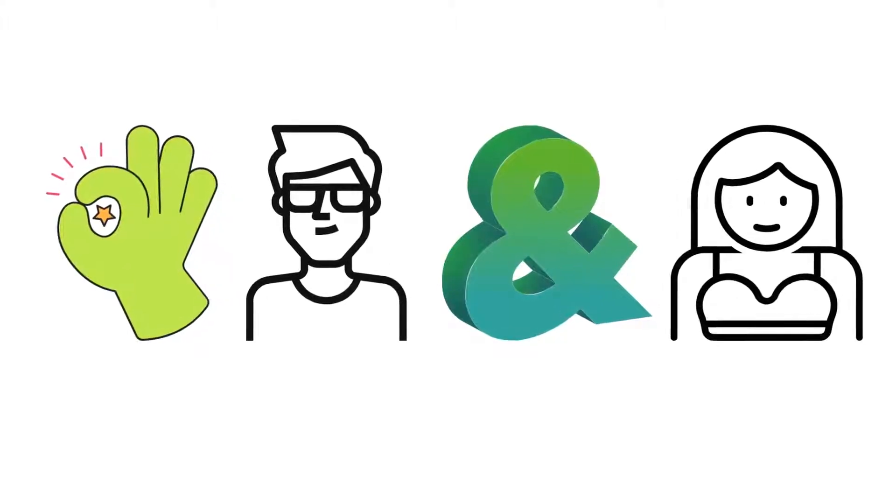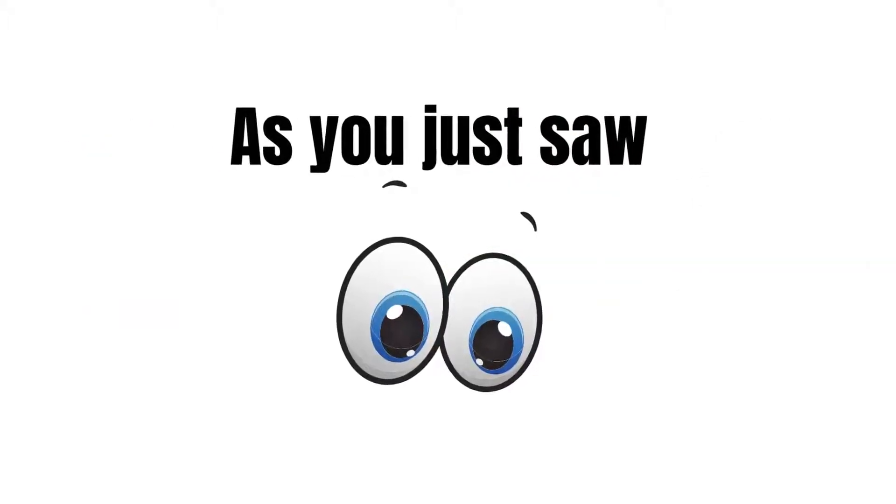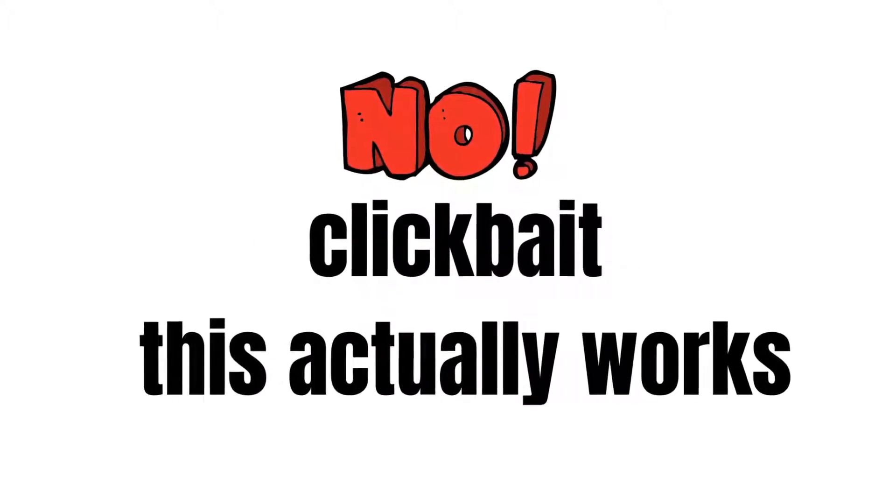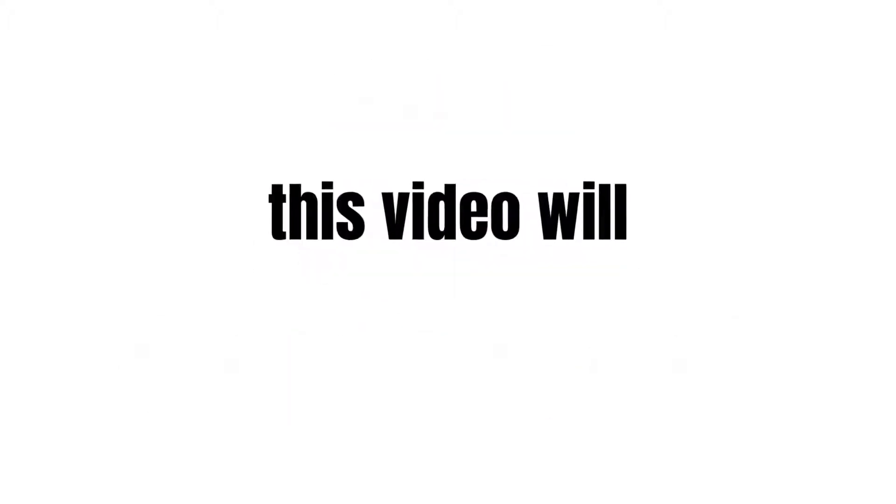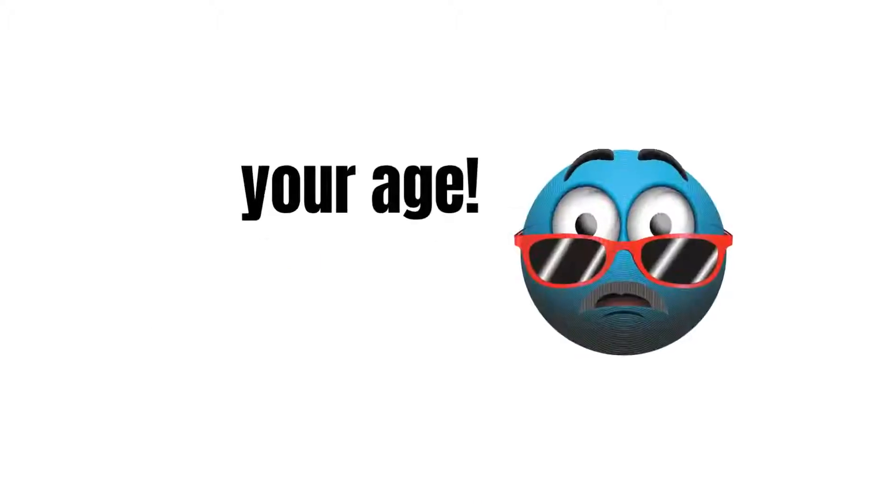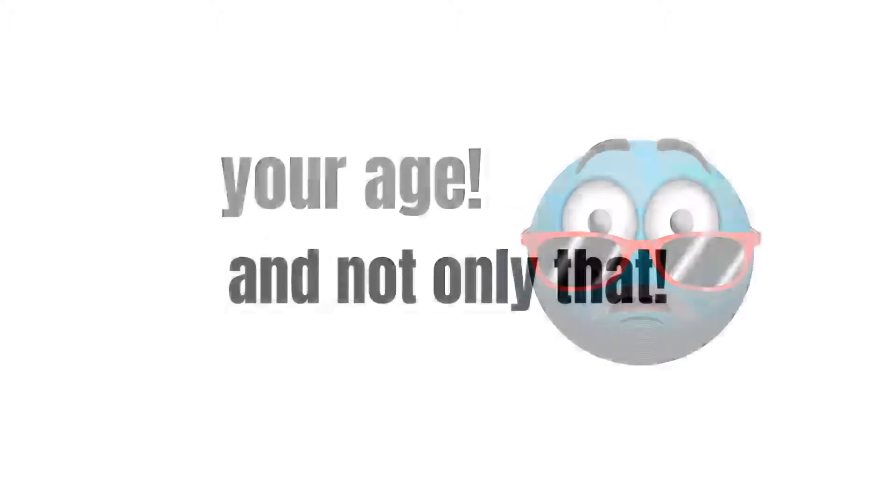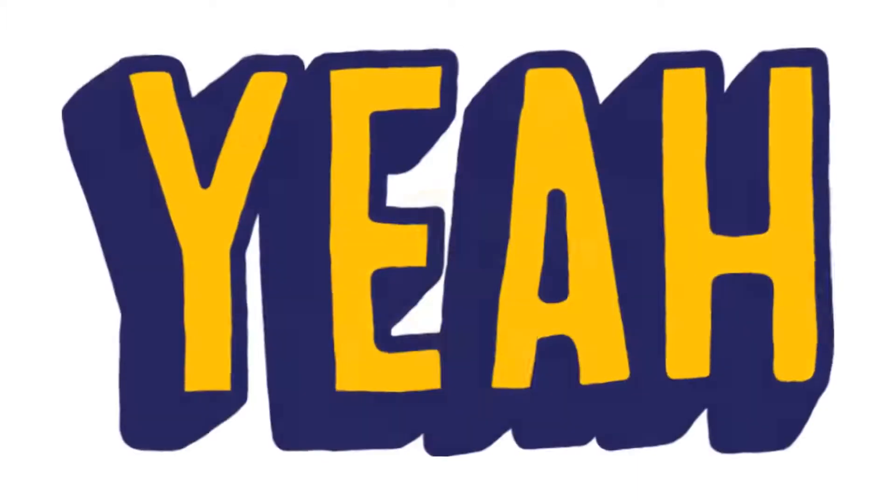Yes guys and gals, as you saw in the title of this video, and I swear it's not clickbait, this video will accurately guess your age and not only that, this will also guess the number you were thinking.